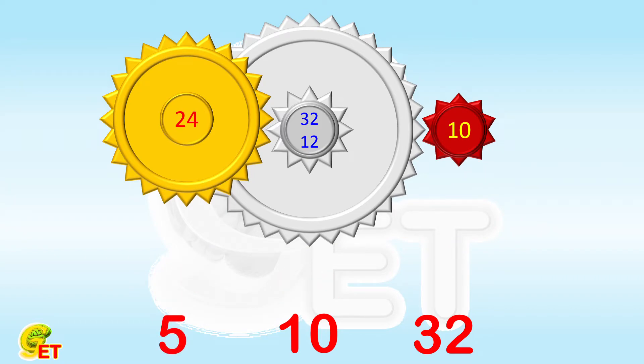So the answer is that when the first simple gear makes 5 revolutions, the second simple gear makes 32.